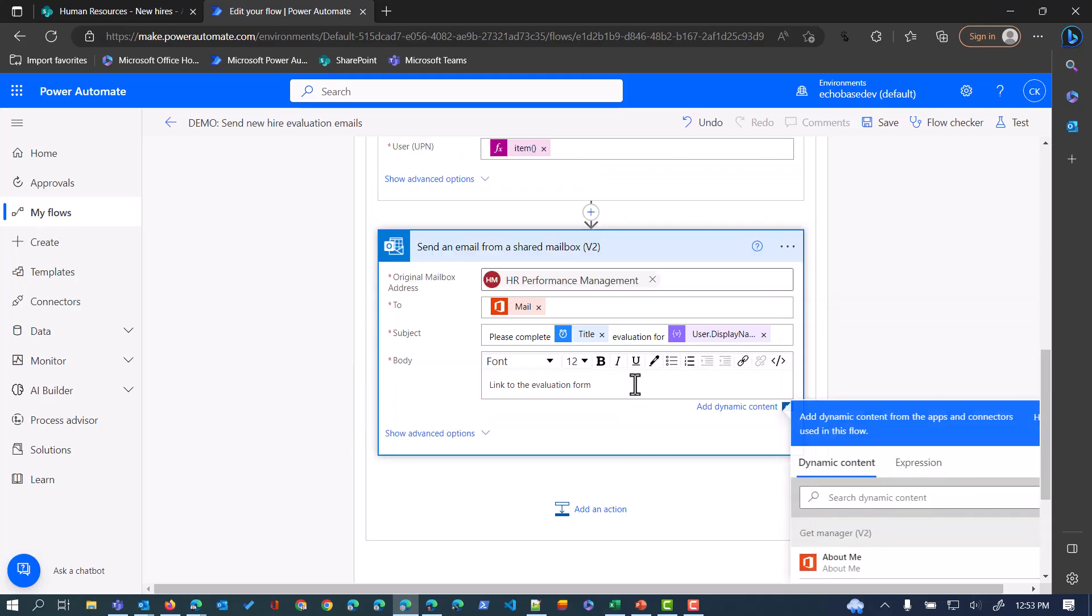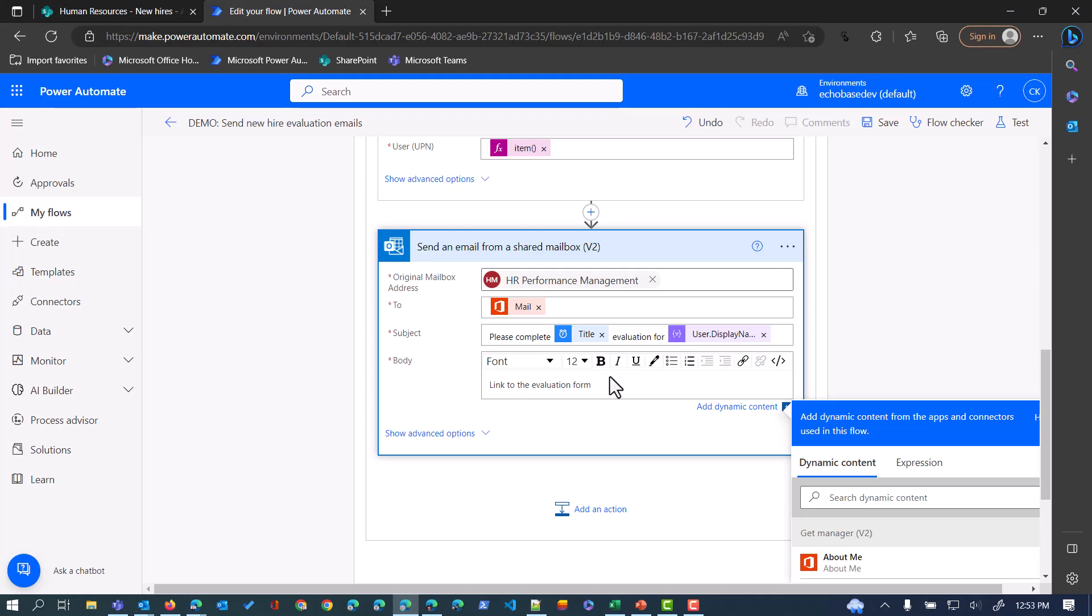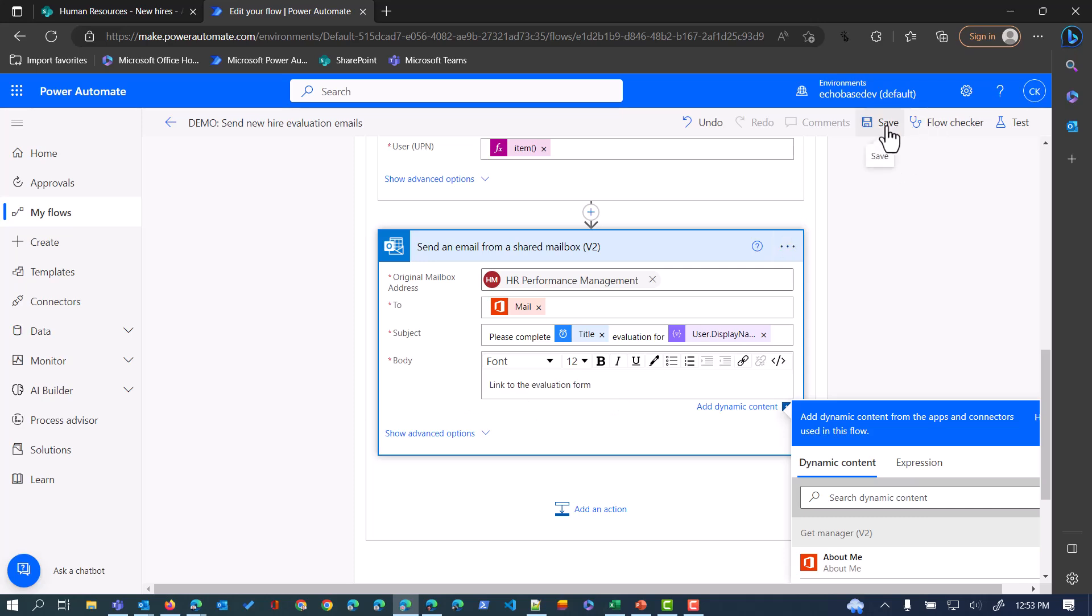For simplicity, the body of my email is simply Link to Evaluation Form. Obviously you would put the actual link to the form in here or instructions, whatever it might be. Just to keep it simple, I left it as some text. If I click Save.